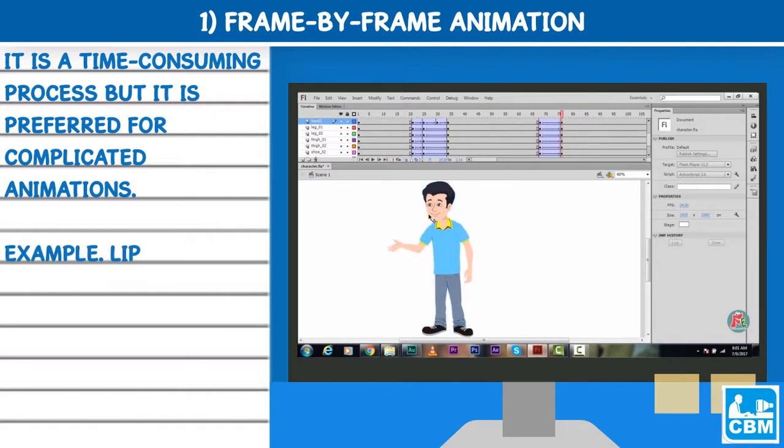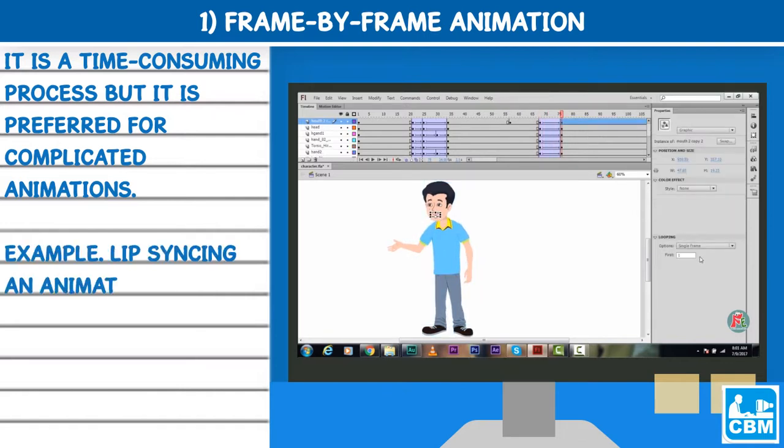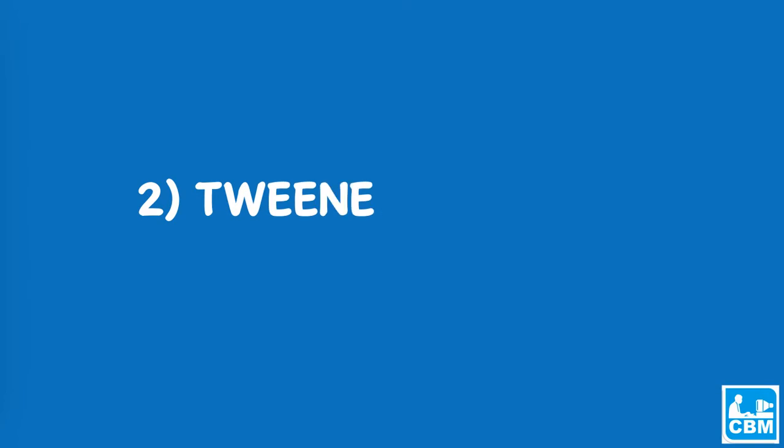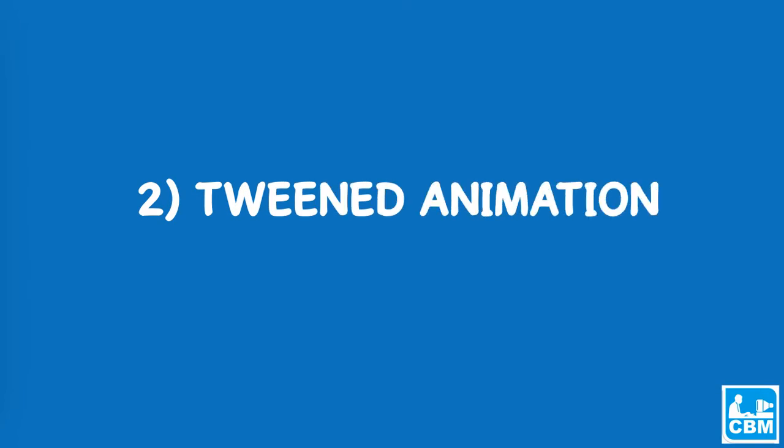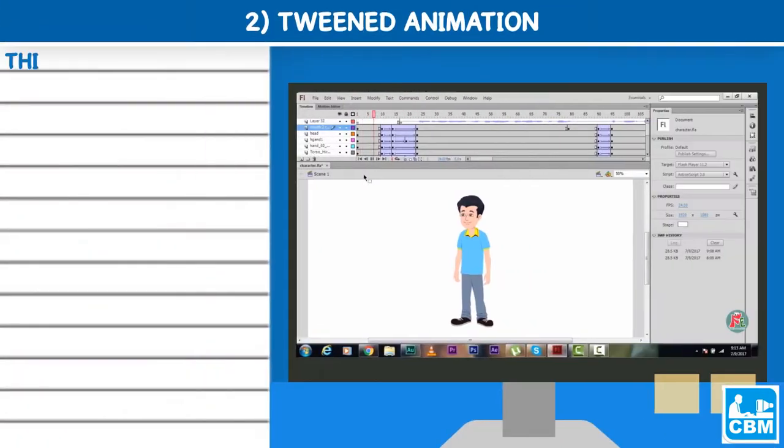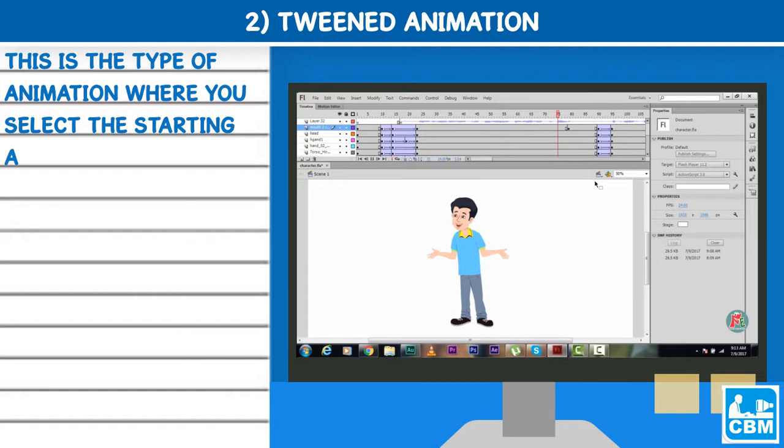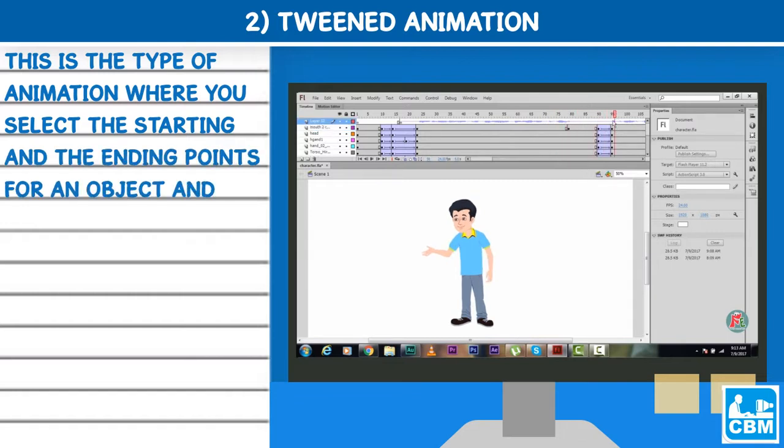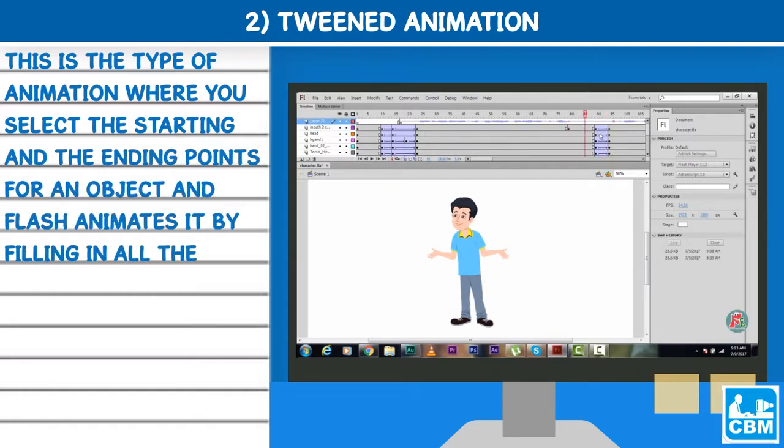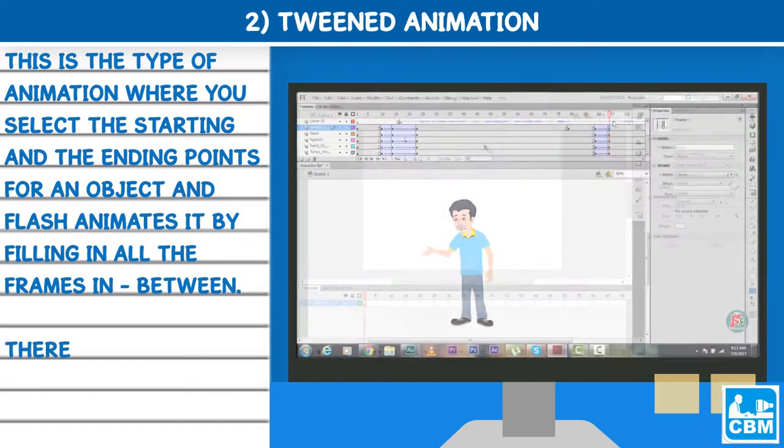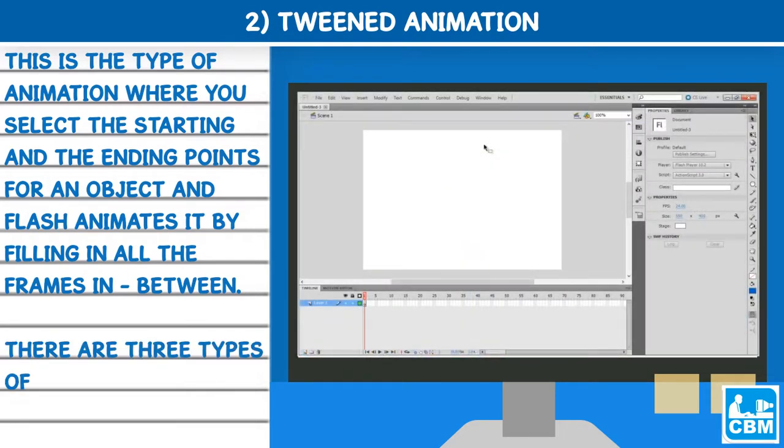Example: Lip-syncing an animation with a voiceover. 2. Tweened animation: This is the type of animation where you select the starting and the ending points for an object and Flash animates it by filling in all the frames in between. There are three types of tween animations.